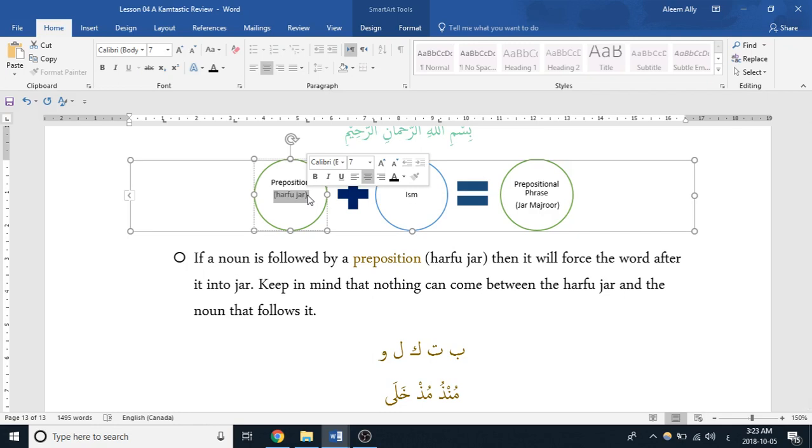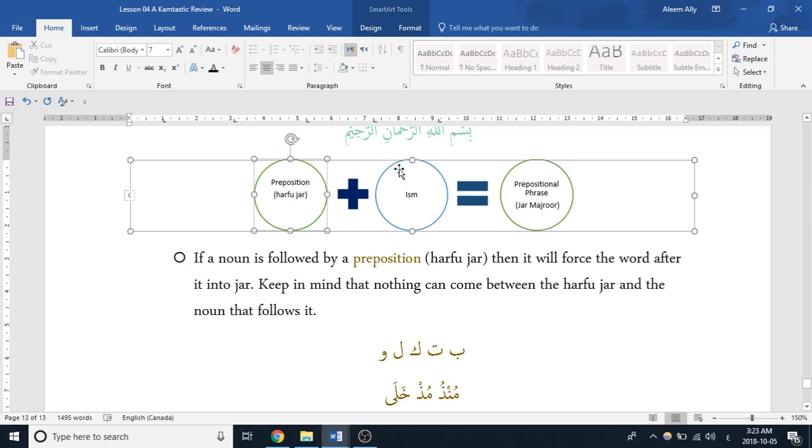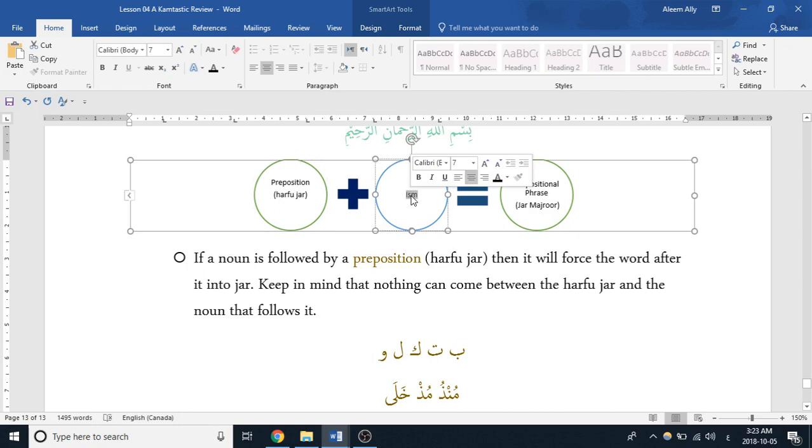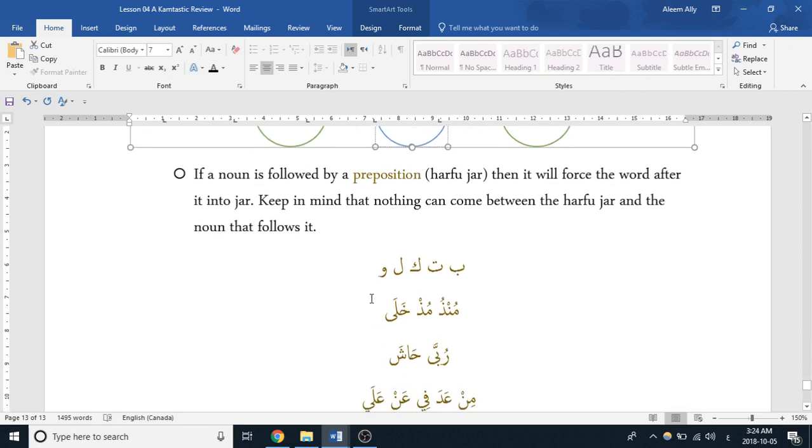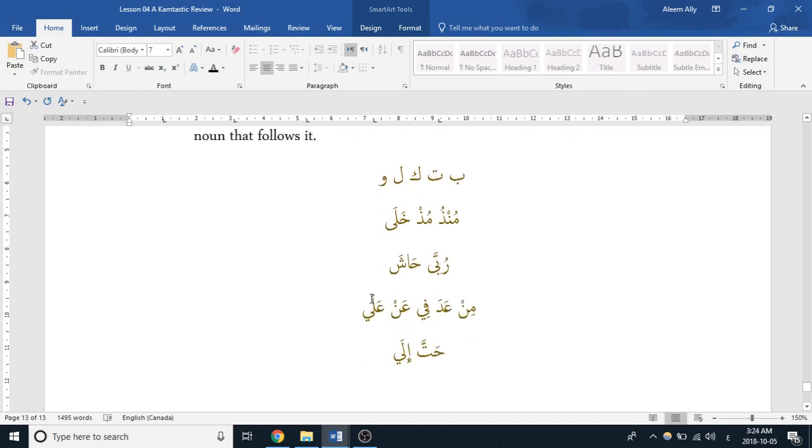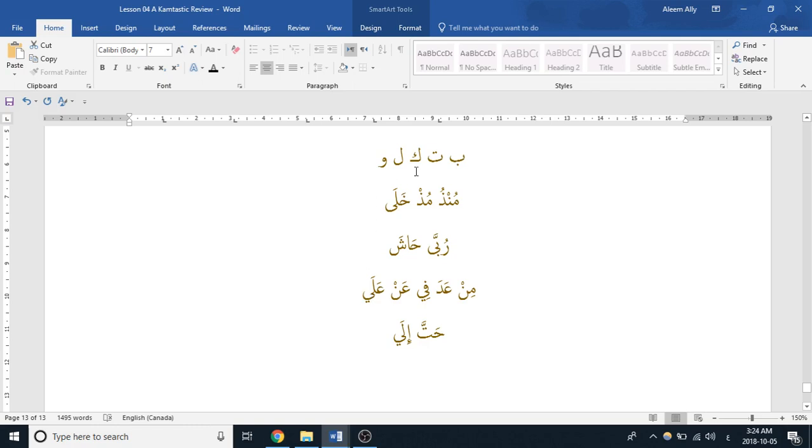So in a jar majrur, we're going to see a harfu jar, we're going to learn them below, and right after it's going to come an ism, a noun, and that noun is going to be in a state of jar. So if you see any of the following, any of the 16 words here: